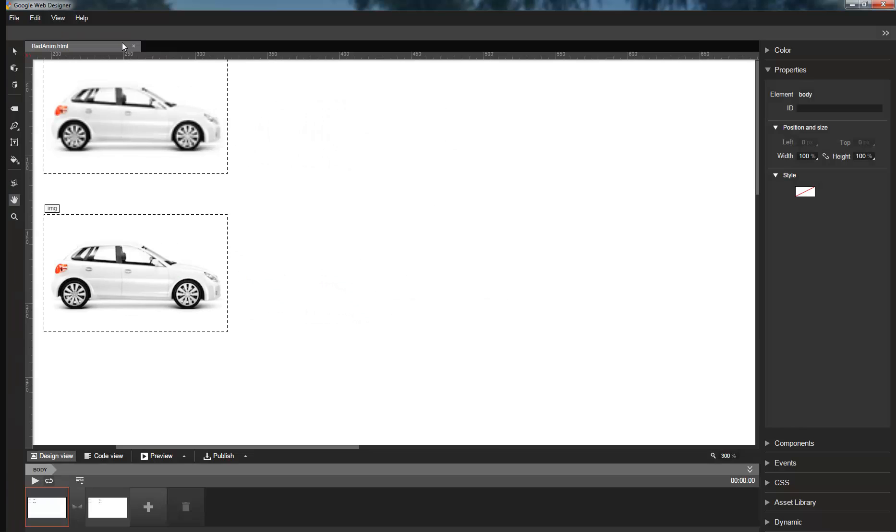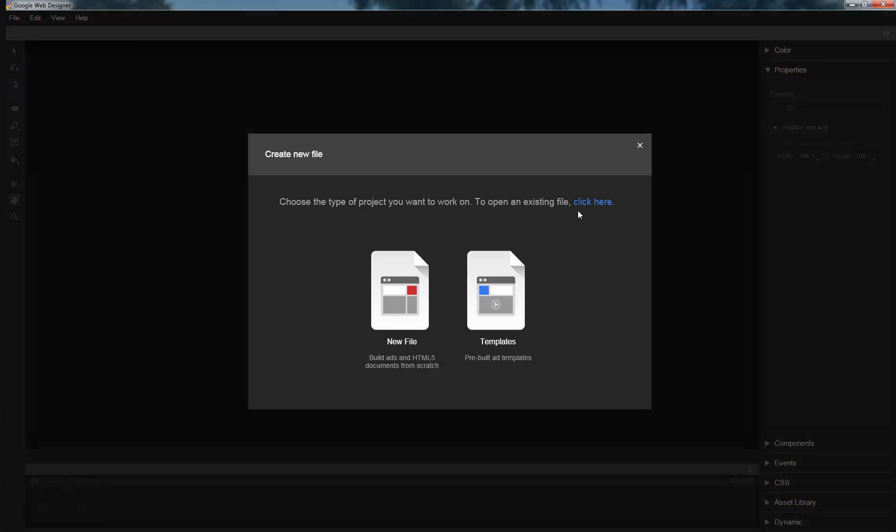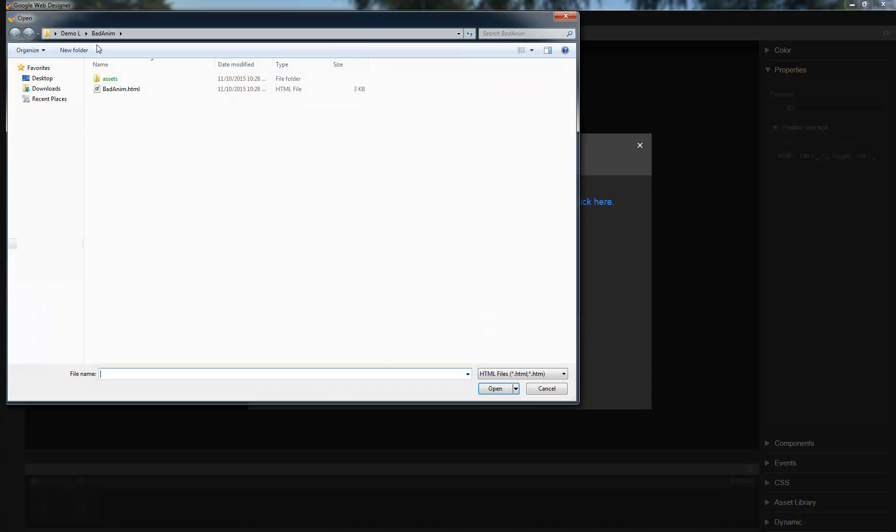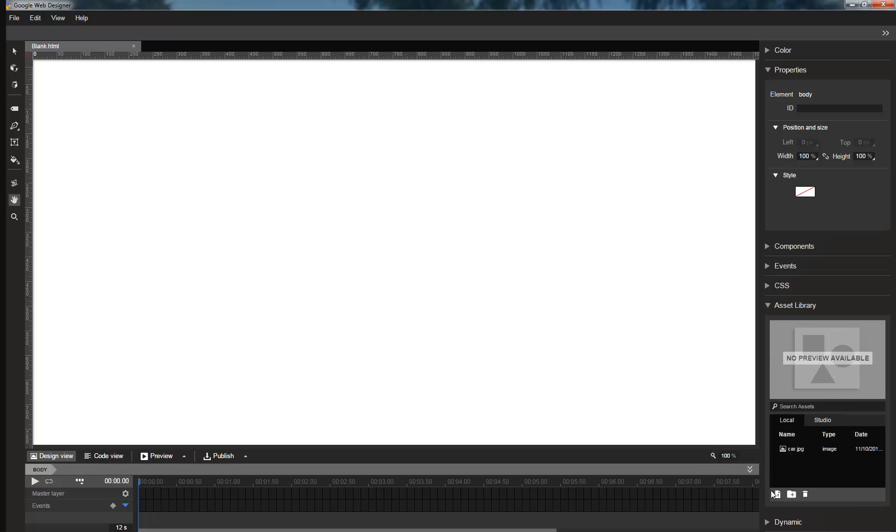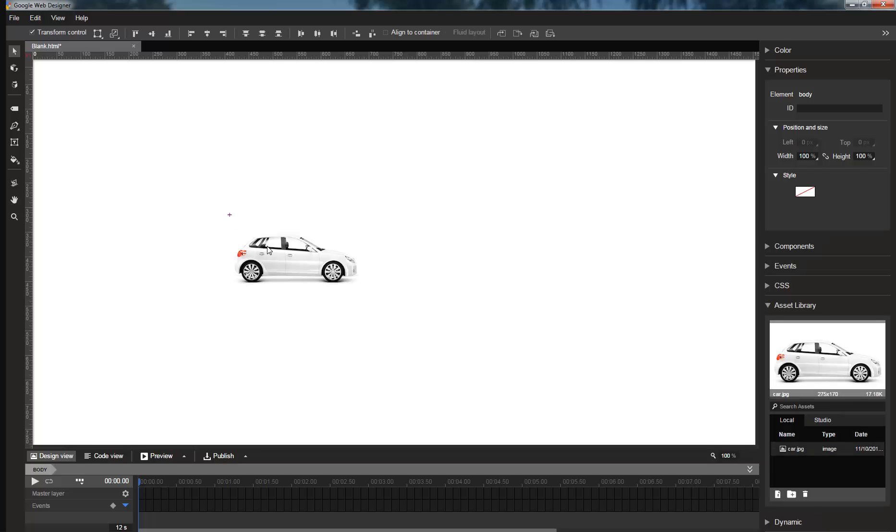Let me show you how this works. I'll start with a new file, and I will add an image.